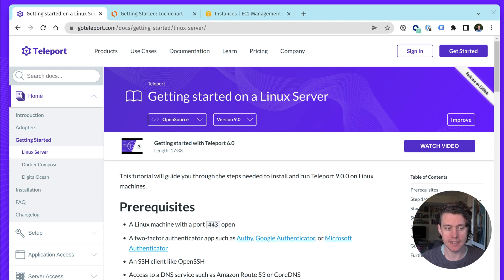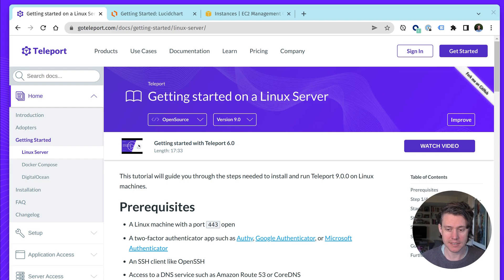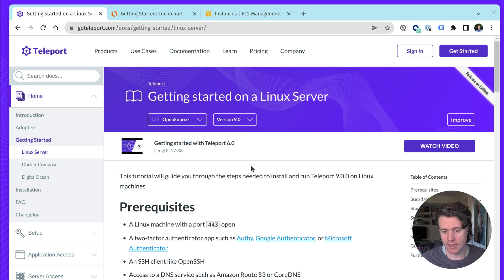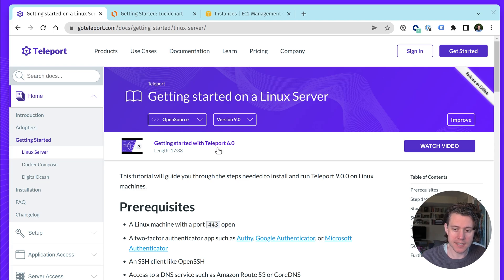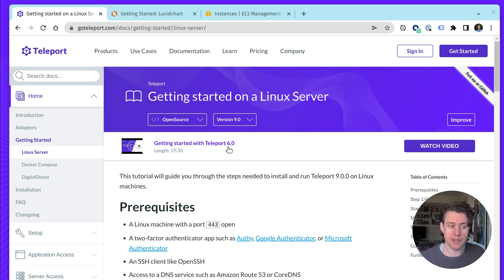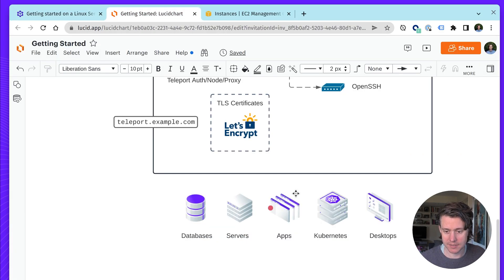This Getting Started Guide is the foundation of setting up Teleport, and we'll often refer to this as our root cluster. If you go in here in the docs, this will be updated to Teleport 9, but for the last year, we've had this Teleport 6 video, but a lot has changed since Teleport 6.